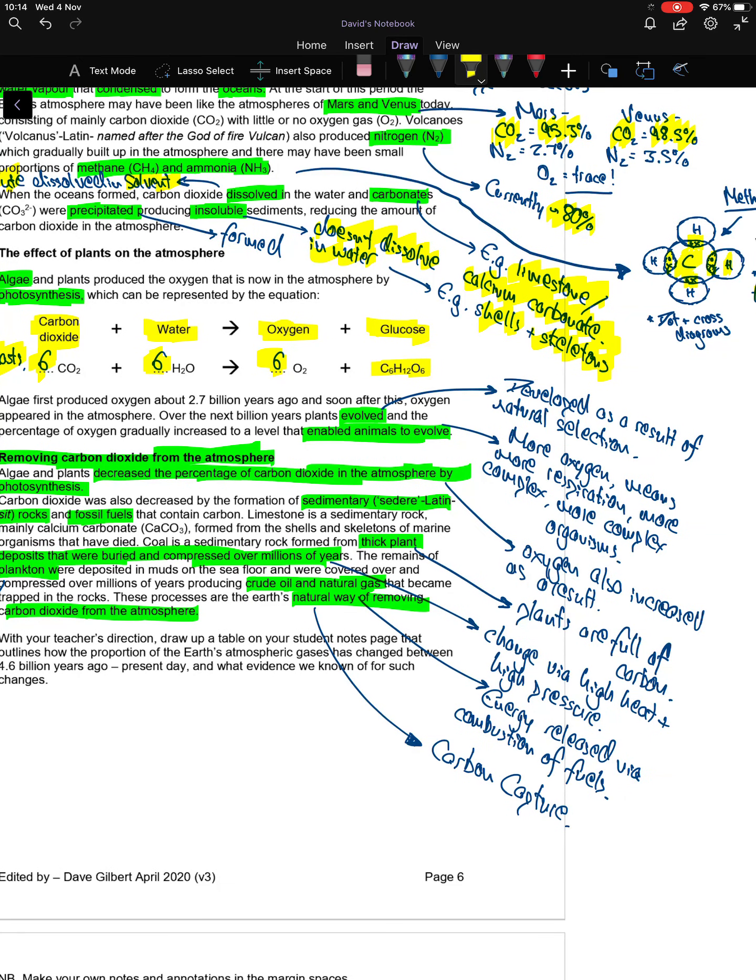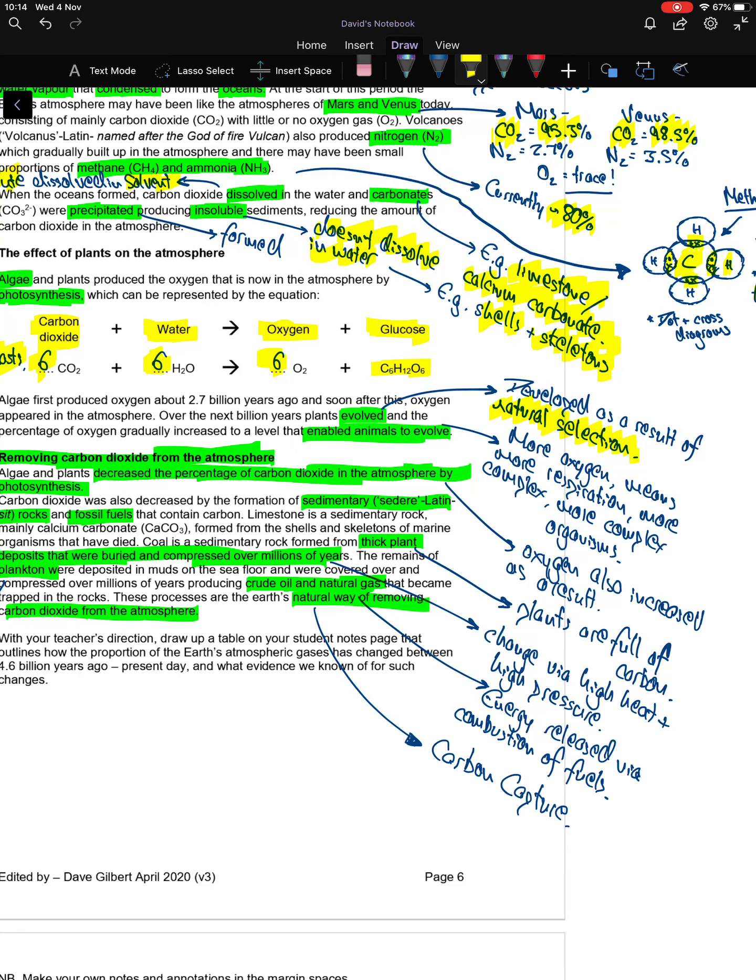Evolution is a gradual change over time. It occurs as a result of natural selection. Animals were able to evolve because there's more oxygen, which meant that animals could carry out more respiration at a greater complex level, which means they could evolve into more complex organisms.